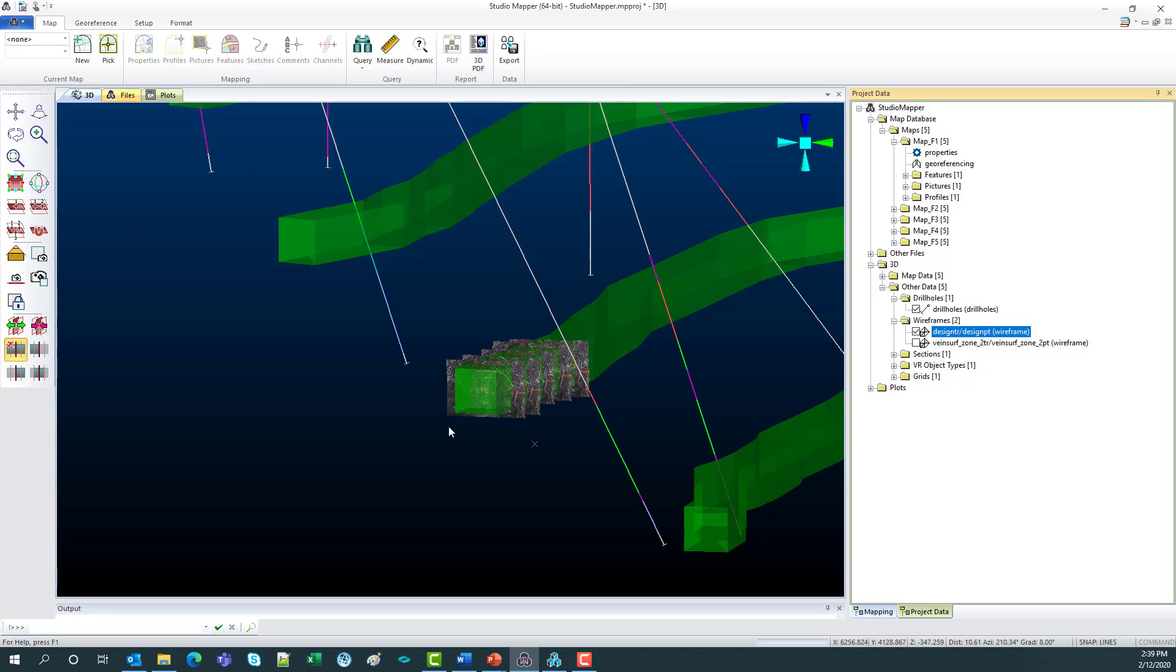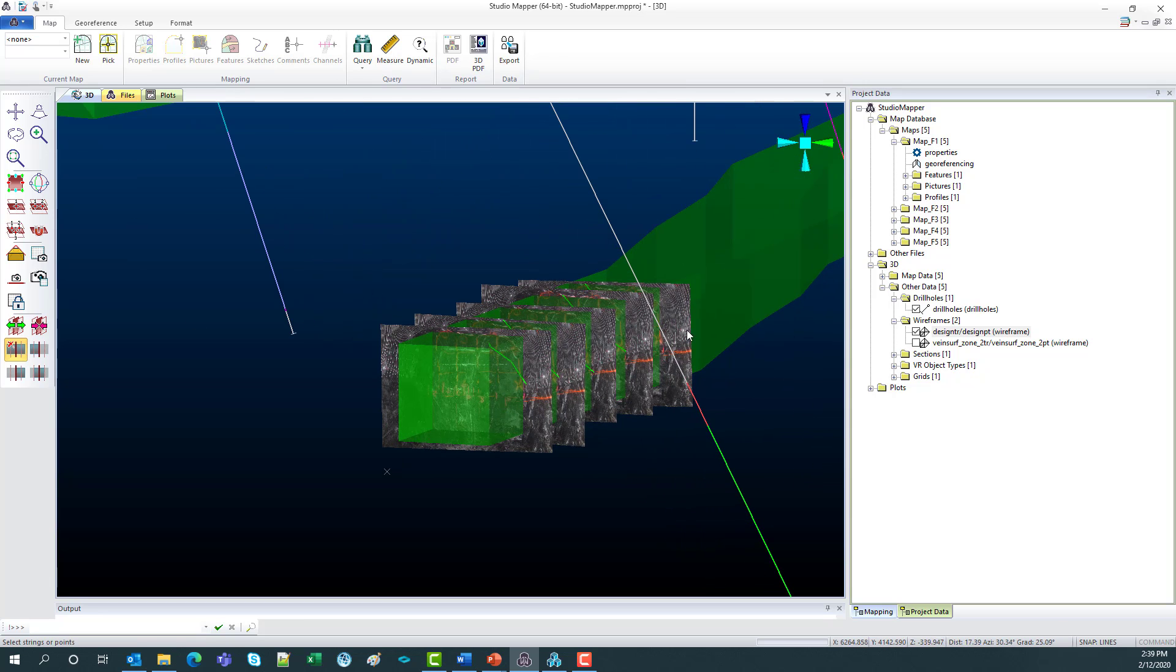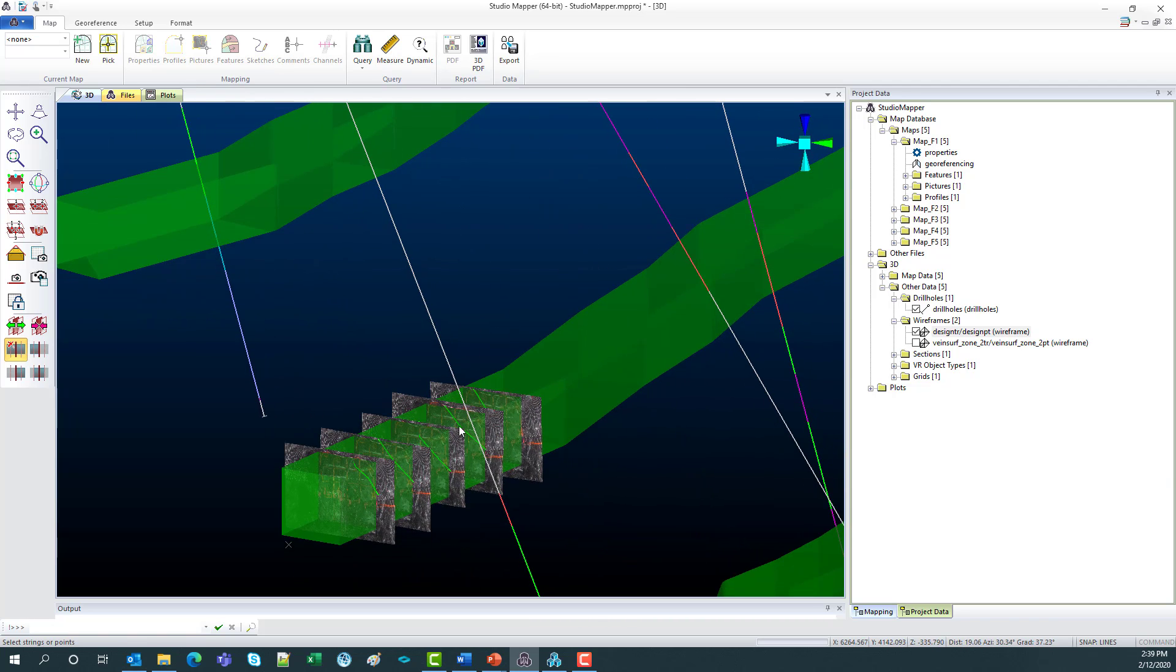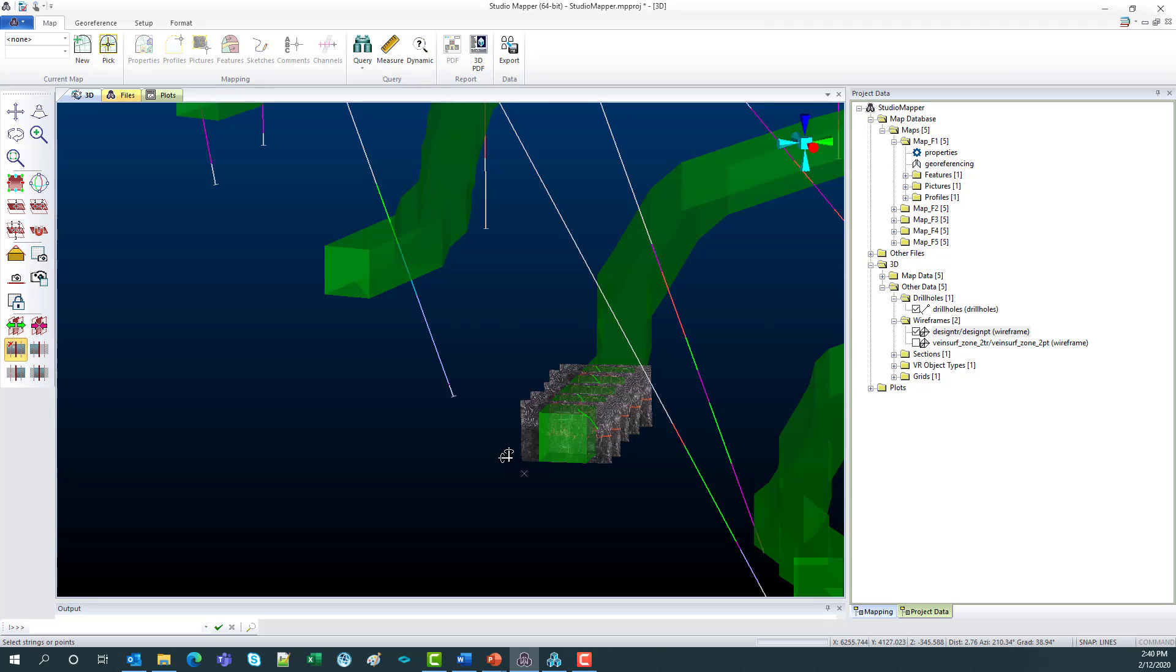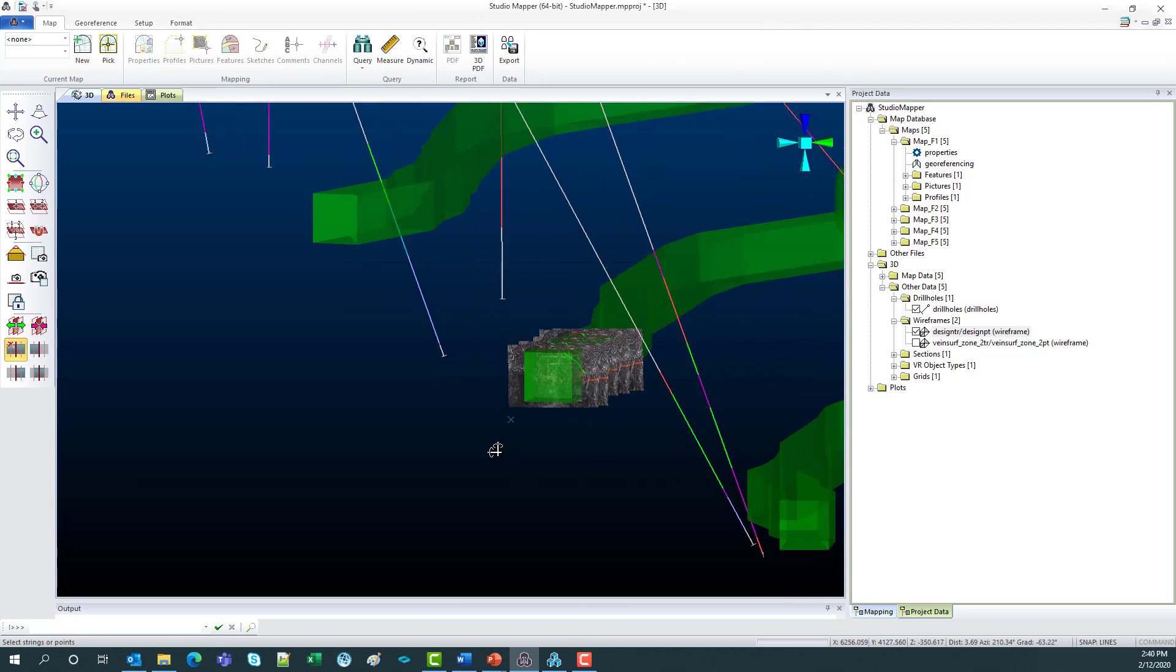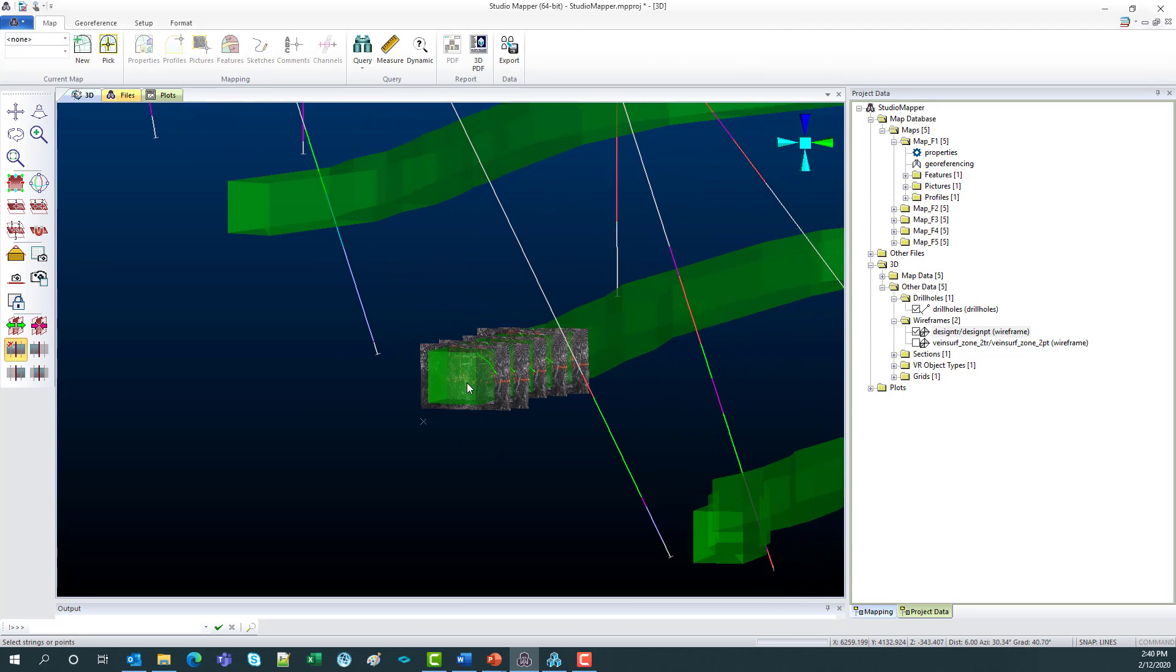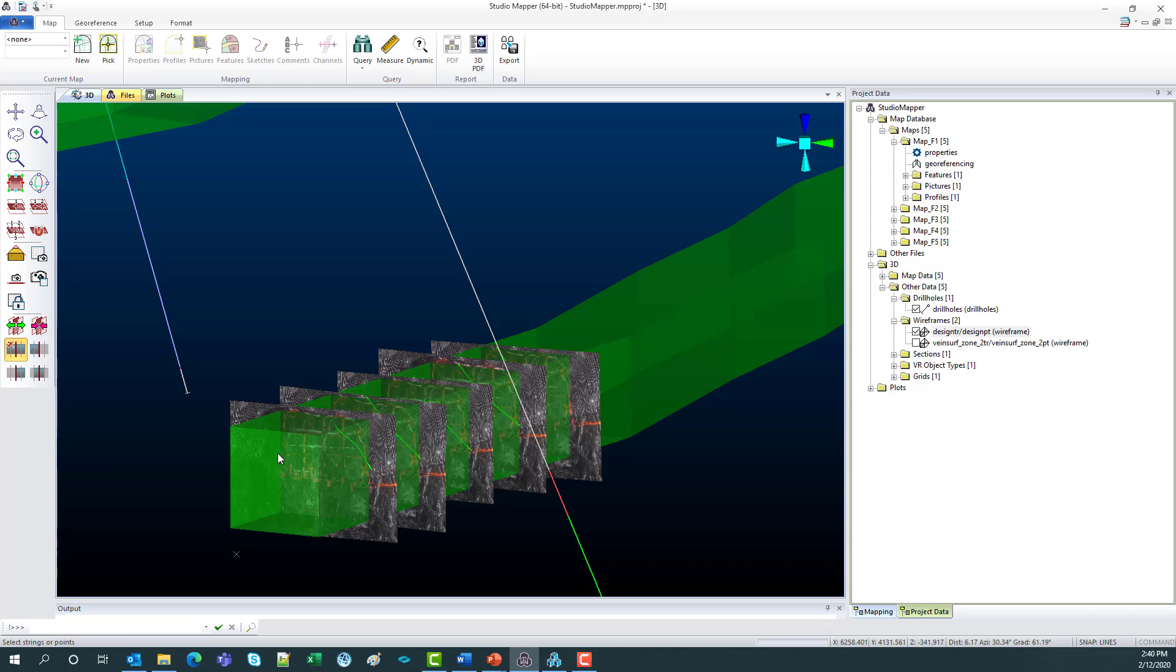So what I've got here in my 3D window are five face maps previously mapped. I've got a design wireframe and some drill holes. And what I'm going to do today in this video is just create this 6th map at the end of these faces.